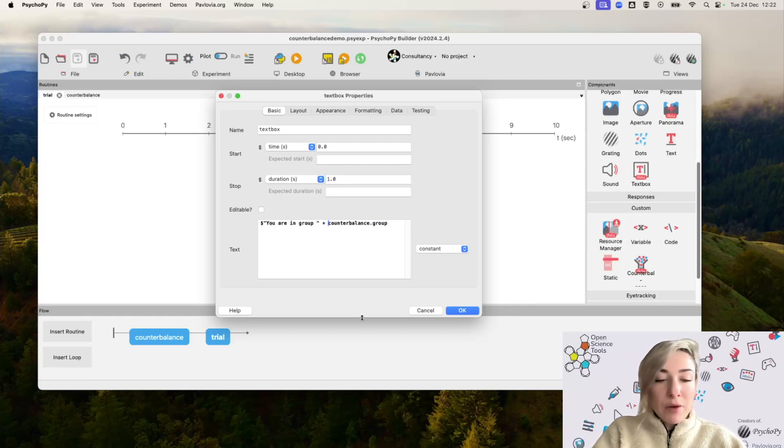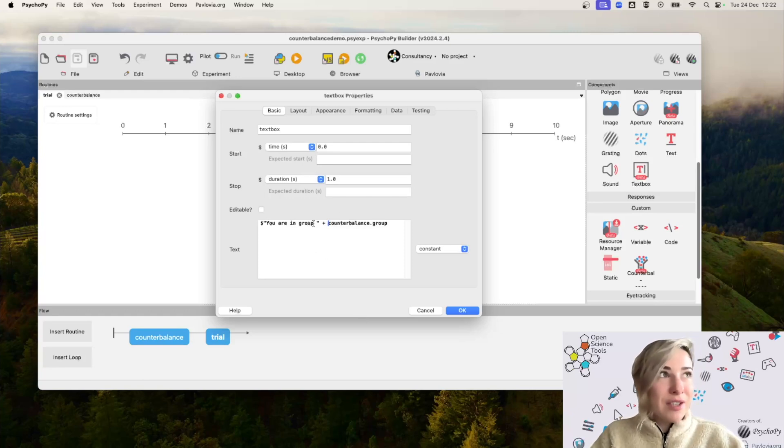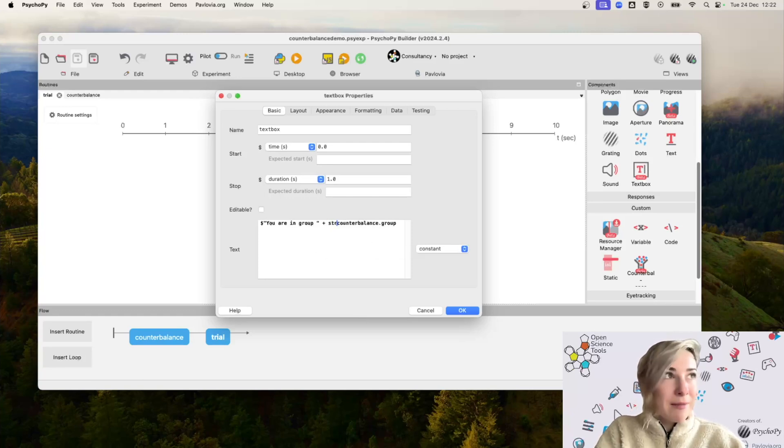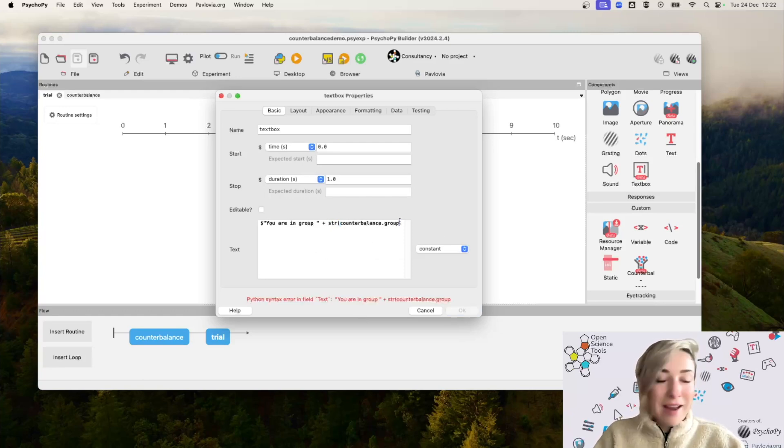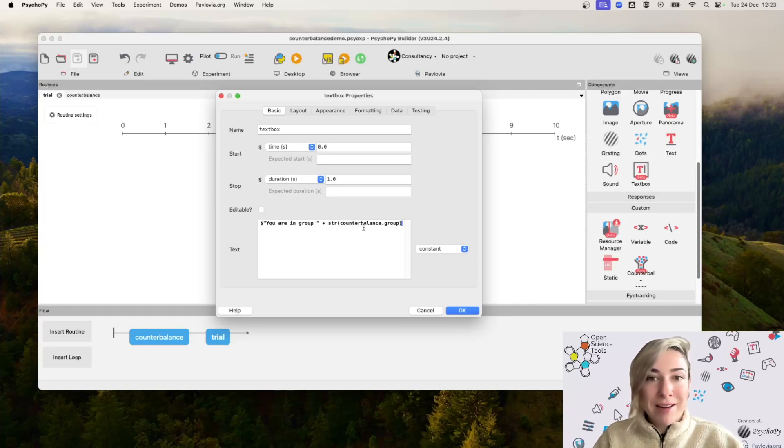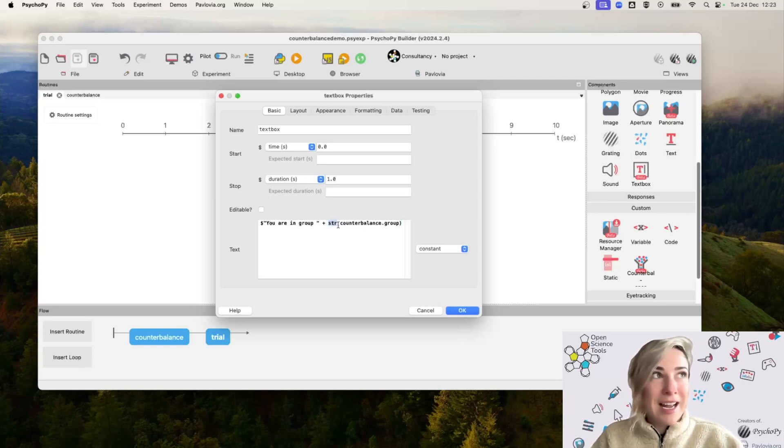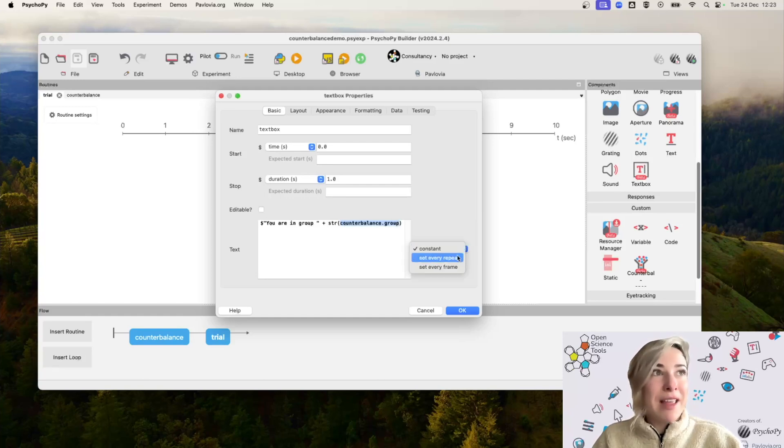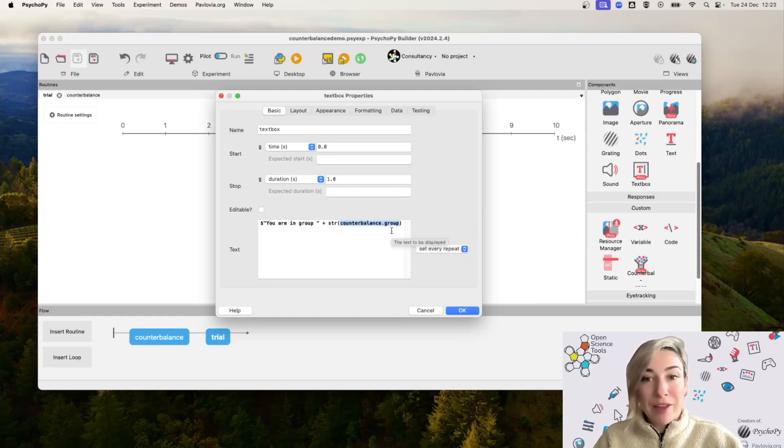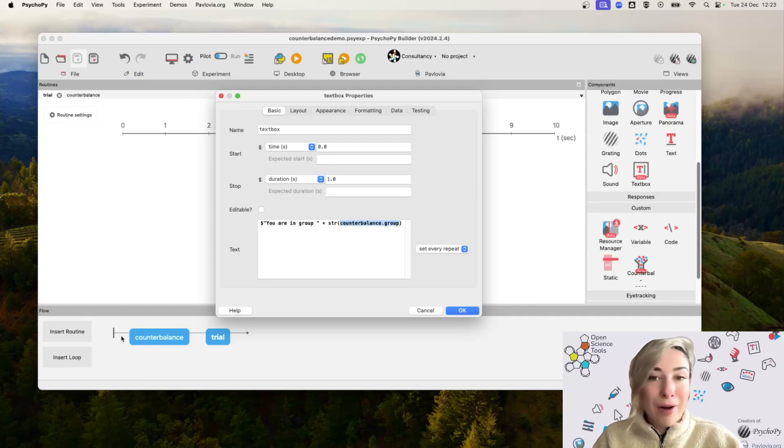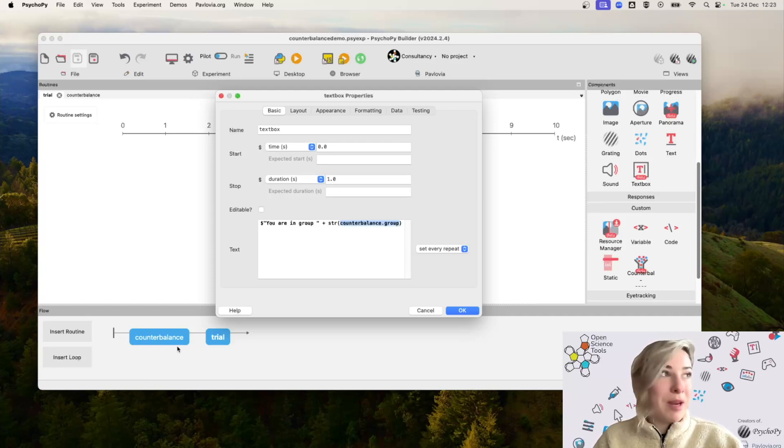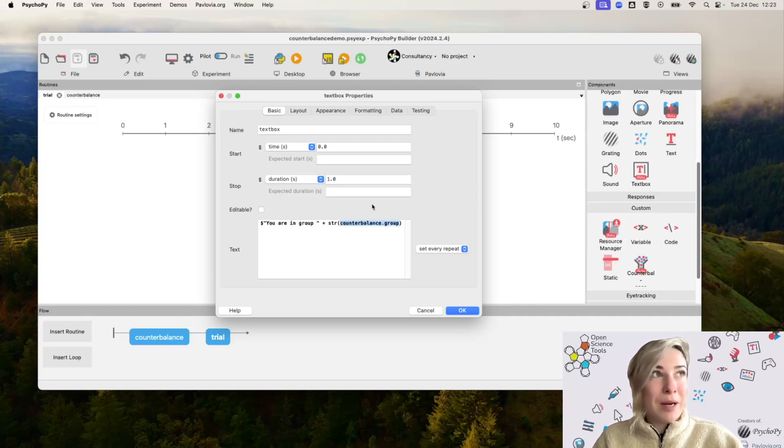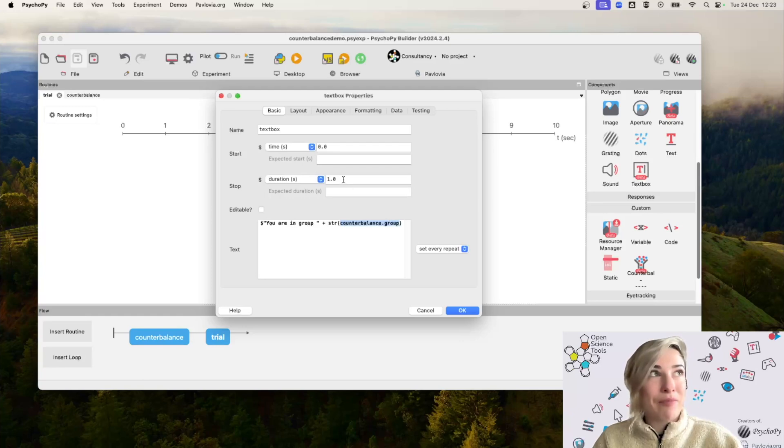I might also just want to make sure that so that this does format correctly as a string, I'm just going to make sure that that value there is converted to a string. So in Python, I've just added str and then enclose this inside rounded brackets here. And then I'm just going to make this field set every repeat, just because this is something that we don't know at the very beginning of our flow, we need to wait until counterbalancing has been performed in order to pipe in this variable here.